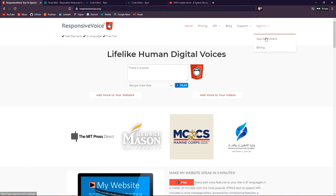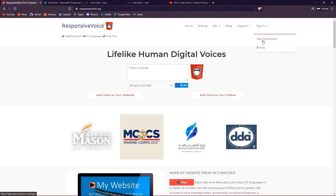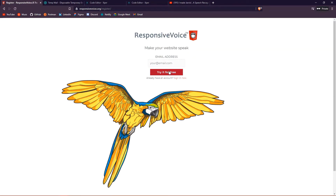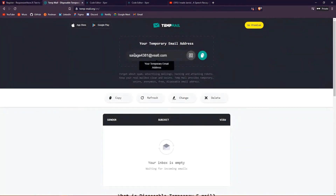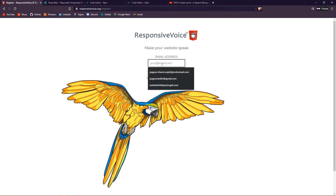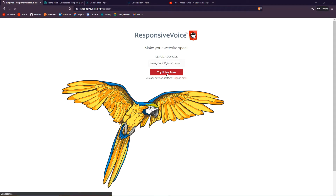Click on 'Sign In' and go to the app dashboard, which will take you to the sign-in page. Click the 'Don't have an account? Sign up' link. It will ask you for an email address. I'm using Temp Mail here — for those who don't know, it's a website where you can get temporary email addresses.